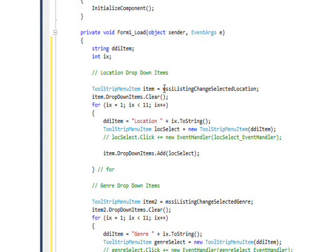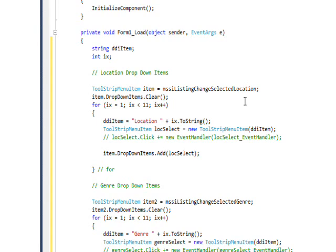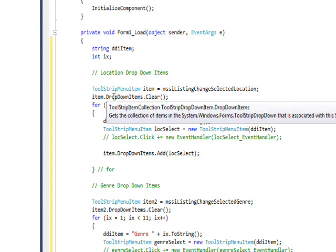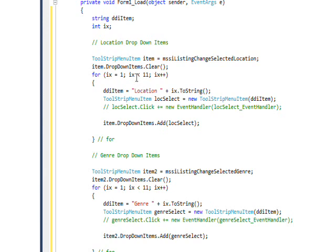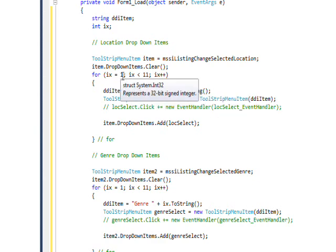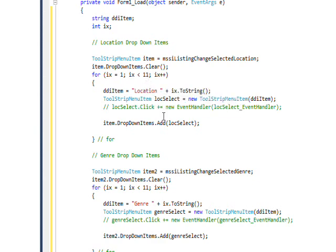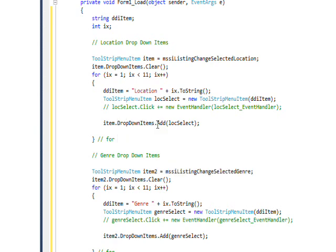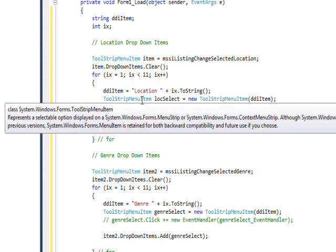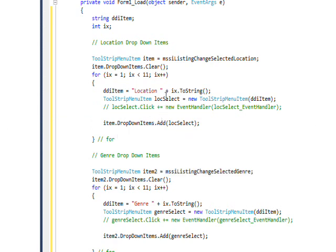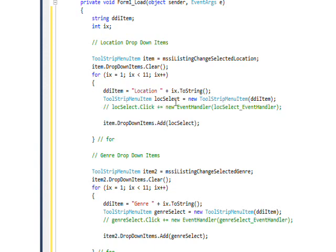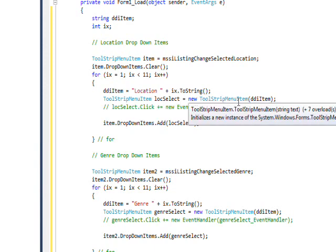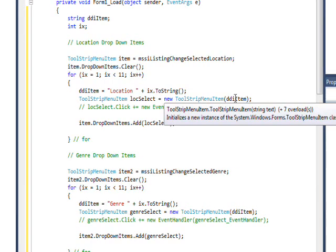And basically, in order to do that, you assign a variable to MSSI listing change selected location, which is the first item under the main item. And then you do item dot drop down items clear to clear out any items that are there already. And then for the test program, we're just going through in a loop and creating a string that says location and a number going from one to ten. And we're adding that to the drop down items list with an item dot drop down items dot add. And in every case, what we're adding to the drop down items add isn't just a string, but it's another toolstrip menu item loc select equals toolstrip menu item.